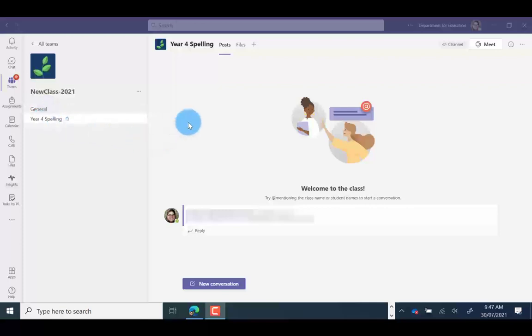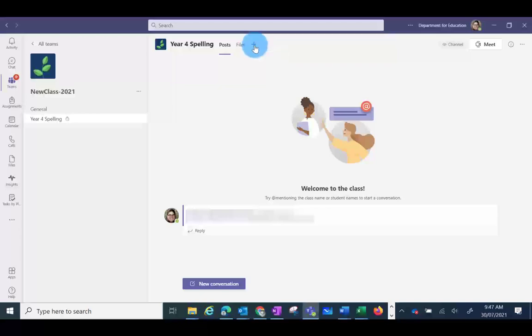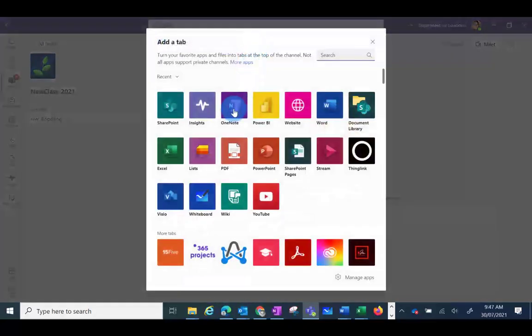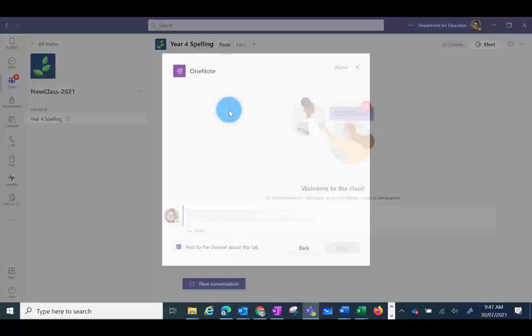To do this, go to the plus symbol to add a tab and choose OneNote. It will then give you a list of all the OneNotes that you currently have.